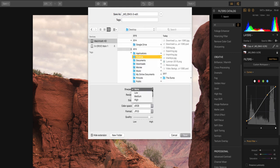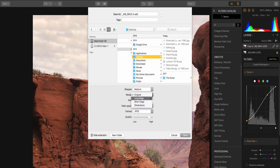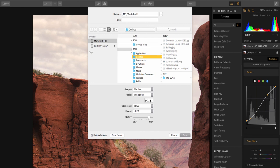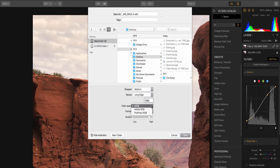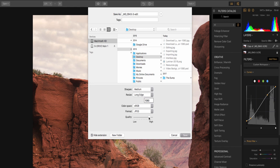We can even choose to apply additional sharpening to a photograph. Why not? I'll add a medium amount. We can resize our image if we need to make it smaller for the internet. I'll go ahead and resize the long edge to 1080 pixels. You can even change the color space between sRGB, which is fantastic for the internet, or Adobe RGB or ProPhoto RGB for printing. I'll just leave it at sRGB. You can change the format from a PNG to a TIFF to a Photoshop file, and you can decide what you want your quality amount to be. I will leave mine at high.